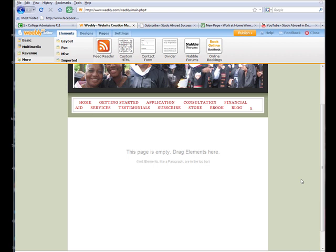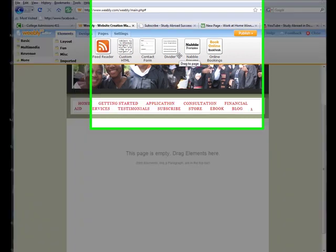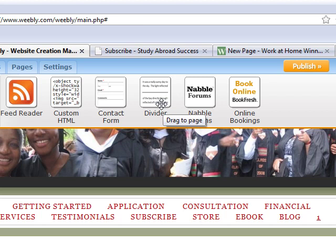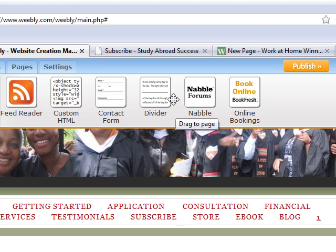I am looking at Weebly here. We're looking at the last few elements that we need to complete a website. One of the forms is a divider. I don't use this too much, but you can decide for yourself if you want to use it — I think it's a nice addition to some pages. When you're building a website, you don't want all of your pages to look alike, so a divider comes in handy for that, especially if you want to divide distinct sections of your page.